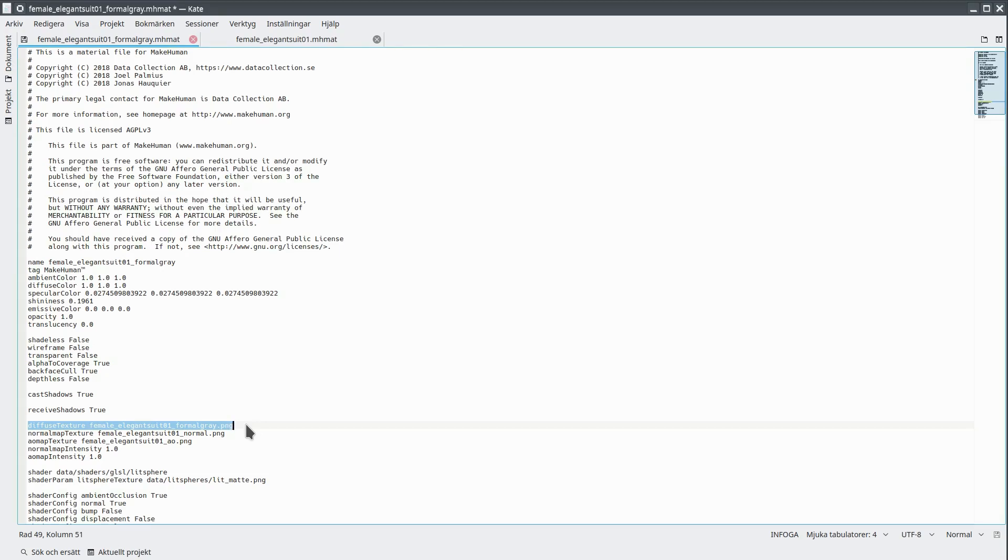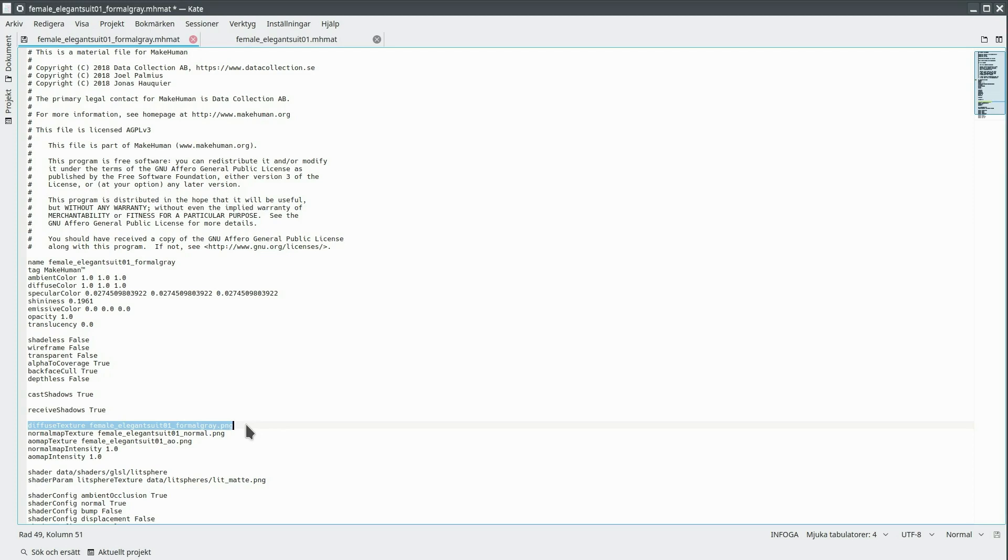Now, I could theoretically show you the same thing, but with toggling between skin materials. However, as Google has a tendency to ban our videos for being too realistic, I will carefully avoid showing a character without any clothes. Suffice to say that in the same way that you can have different materials for a piece of clothing, you can have different materials for the base mesh and the proxy meshes. The mhmat files look exactly the same, but are placed in the skins directory rather than in the clothes directory.